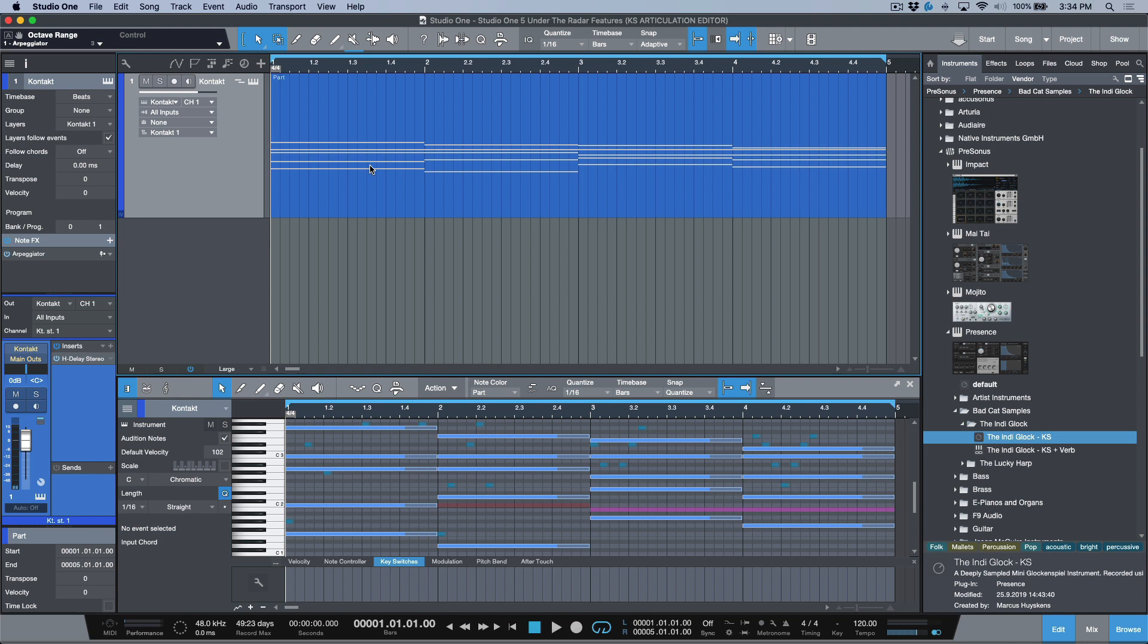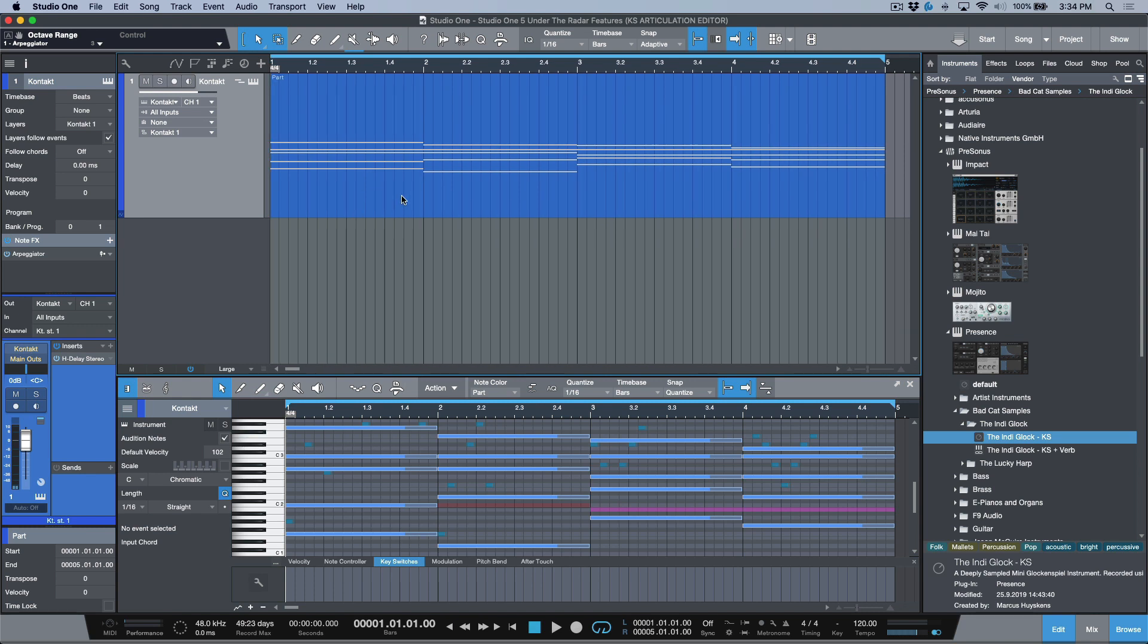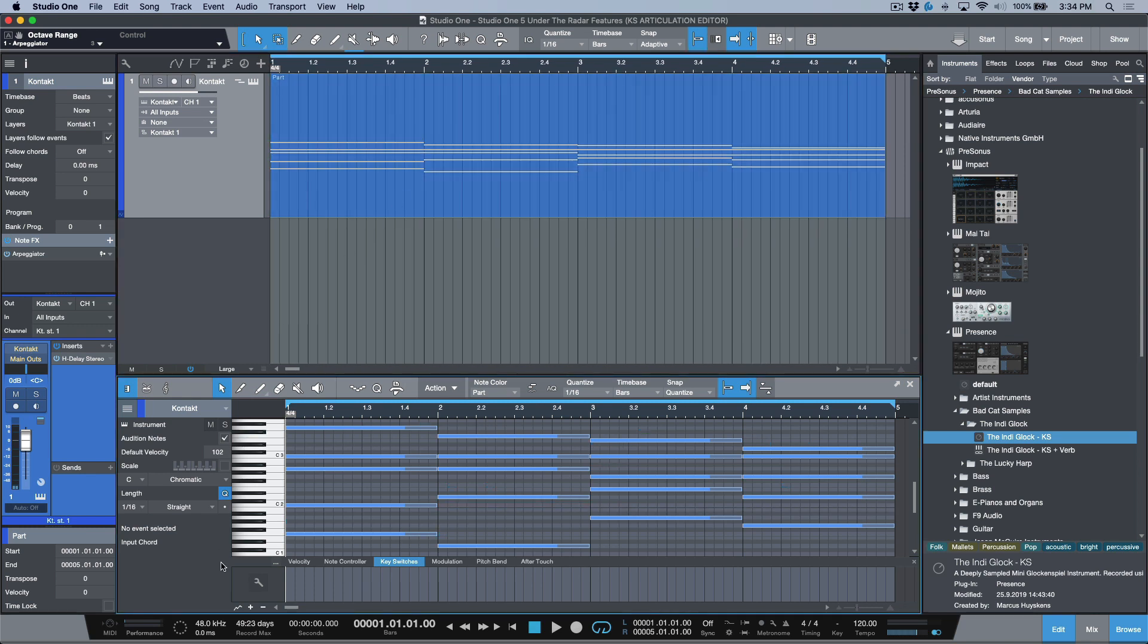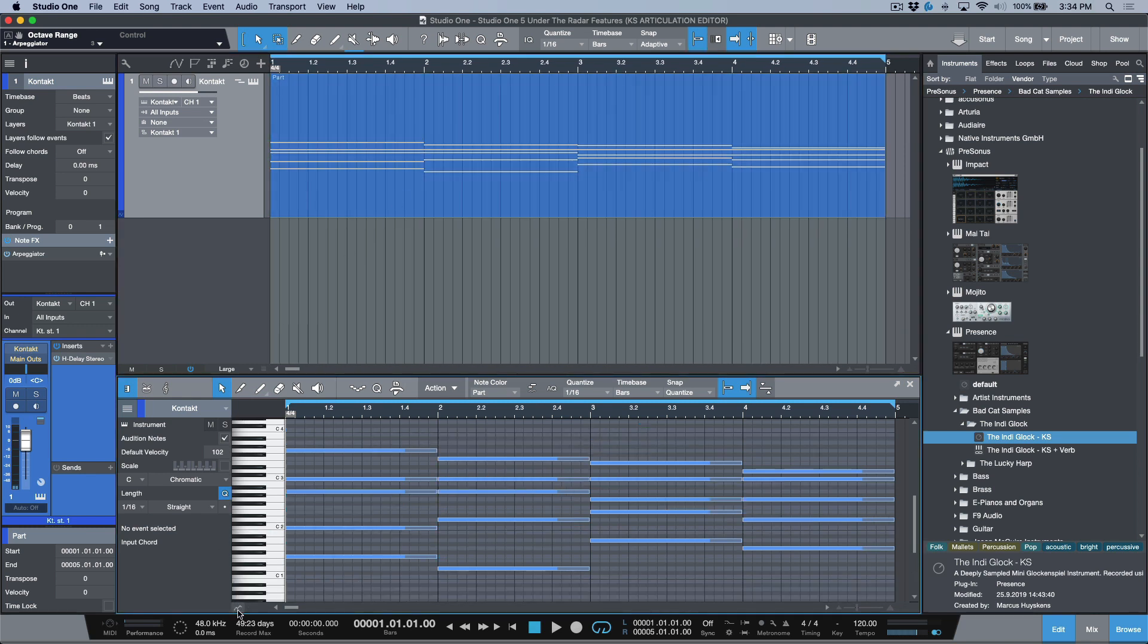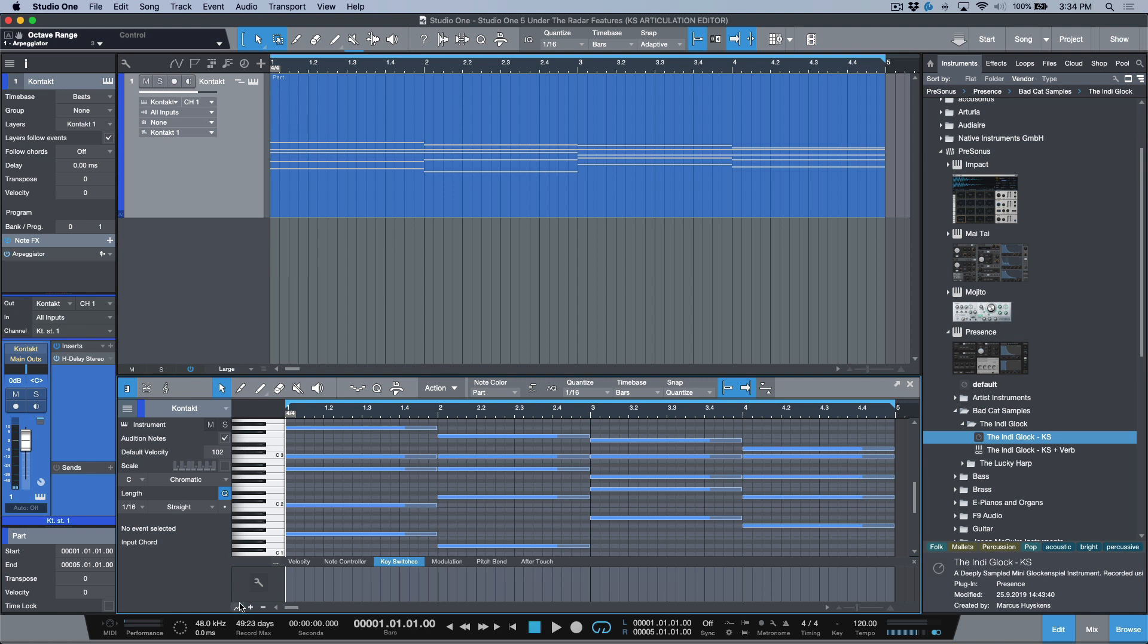Back to this over here though, the minute you're working with a third-party instrument that doesn't have native key switches that display in Studio One, if you open this up in the editor, and you make sure that you have this little tab open over here, we have the key switches tab, and then we have this wrench icon over here.